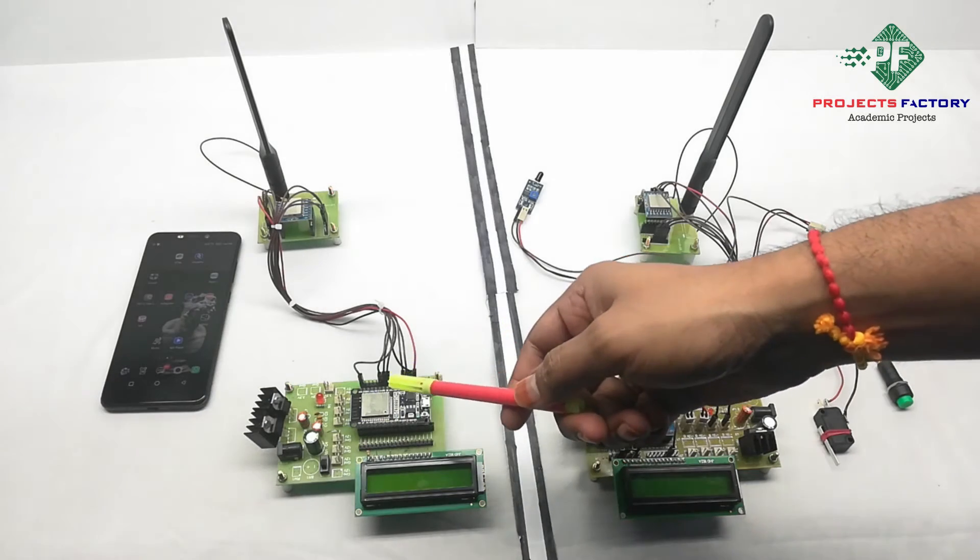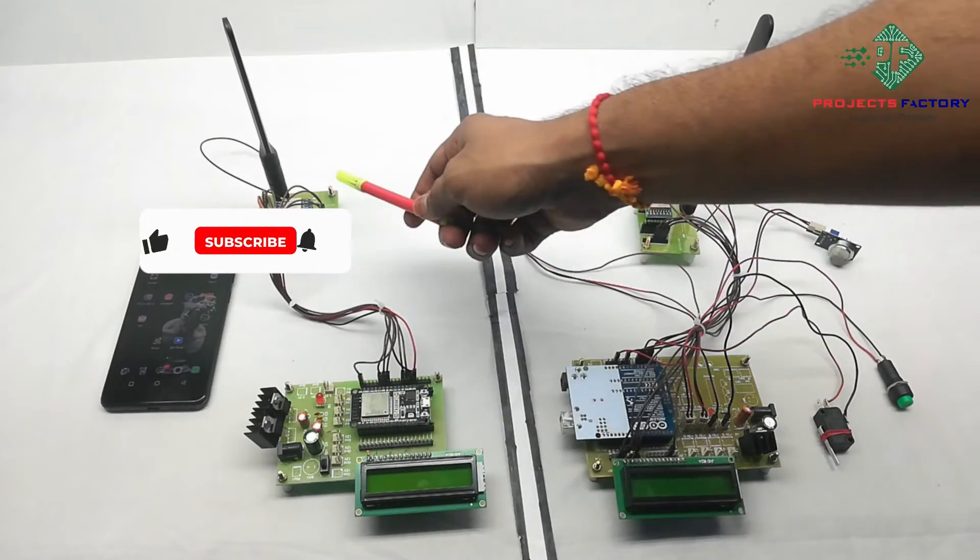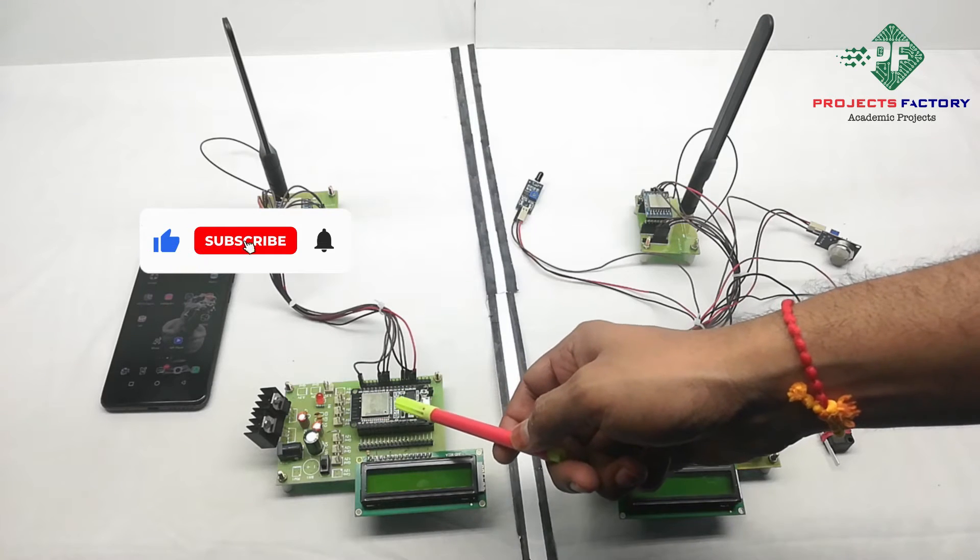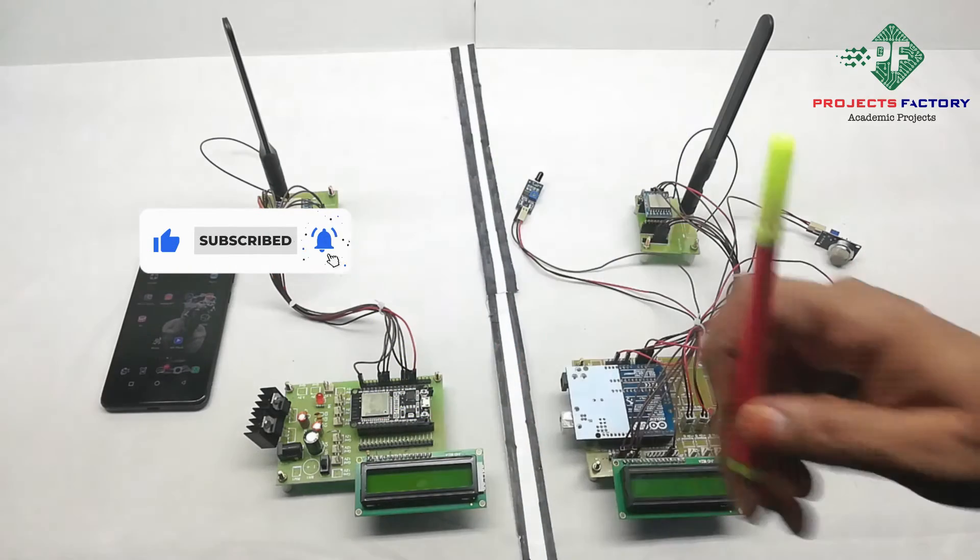In this receiver set, hardware connections are LoRa module connected to ESP32 NodeMCU SPI pins.